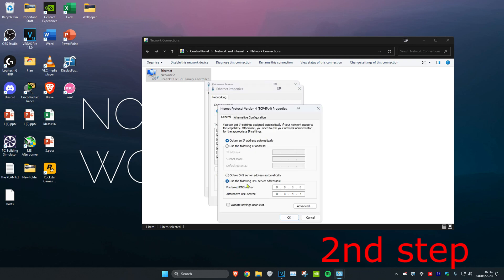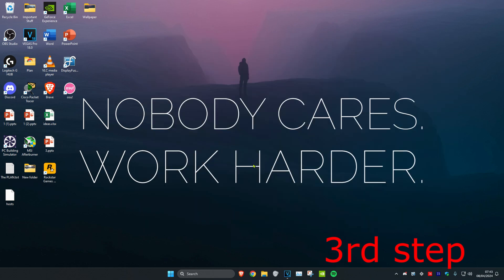Make sure 'Use the following DNS server addresses' is selected. Set the first line to 8.8.8.8 and the second line to 8.8.4.4, then click OK.